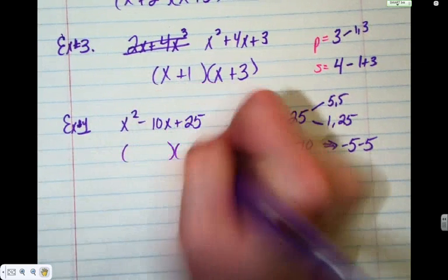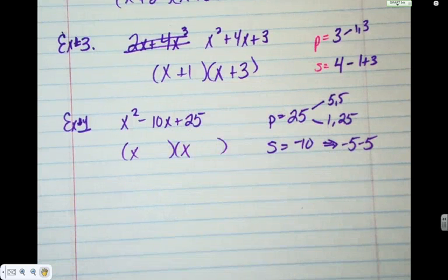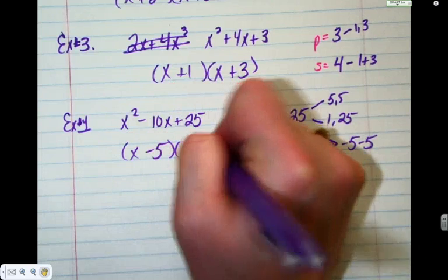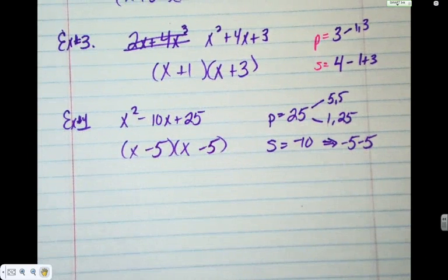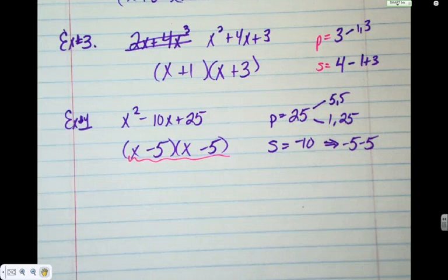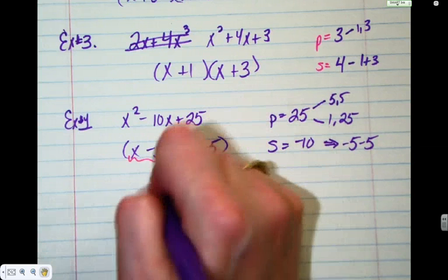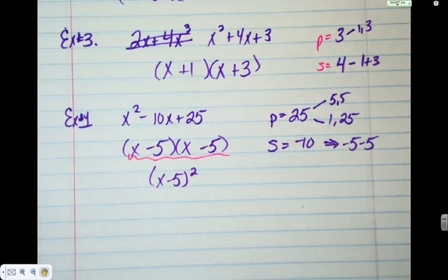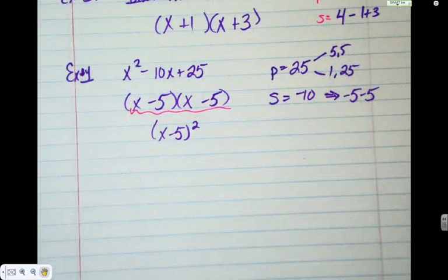The answer starts with x and x, then we put in negative five and negative five, giving us x minus five, x minus five. Notice the two binomials are exactly the same, so we can write it more simply as x minus five, squared. Those are the questions we had yesterday with binomials squared — that's where they come from.